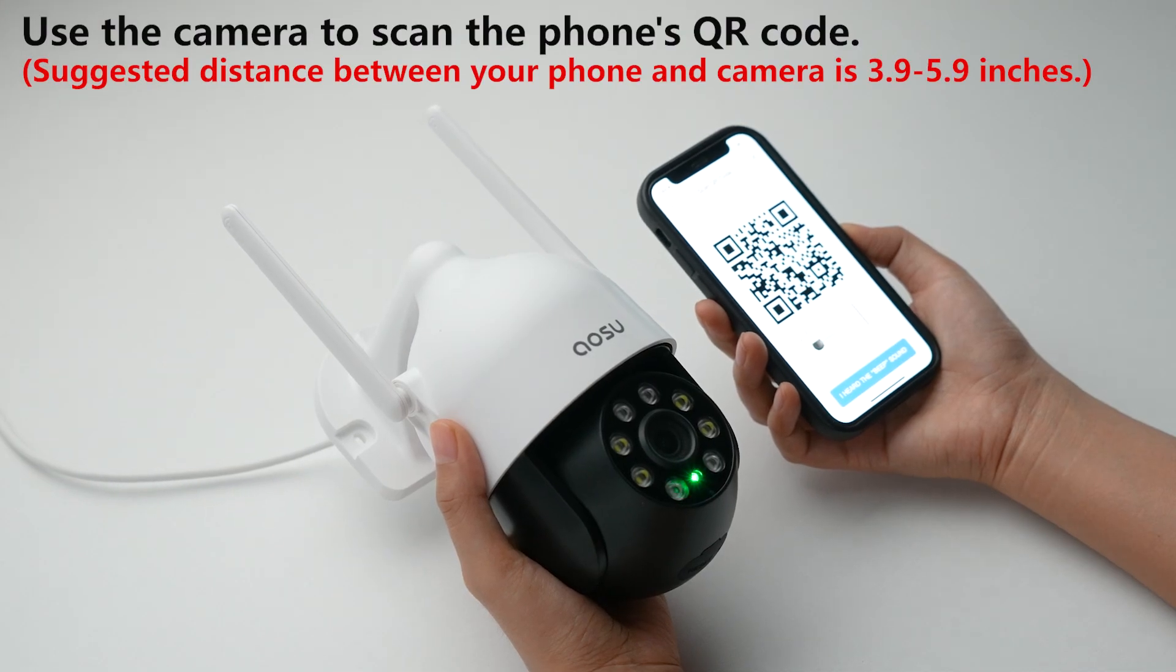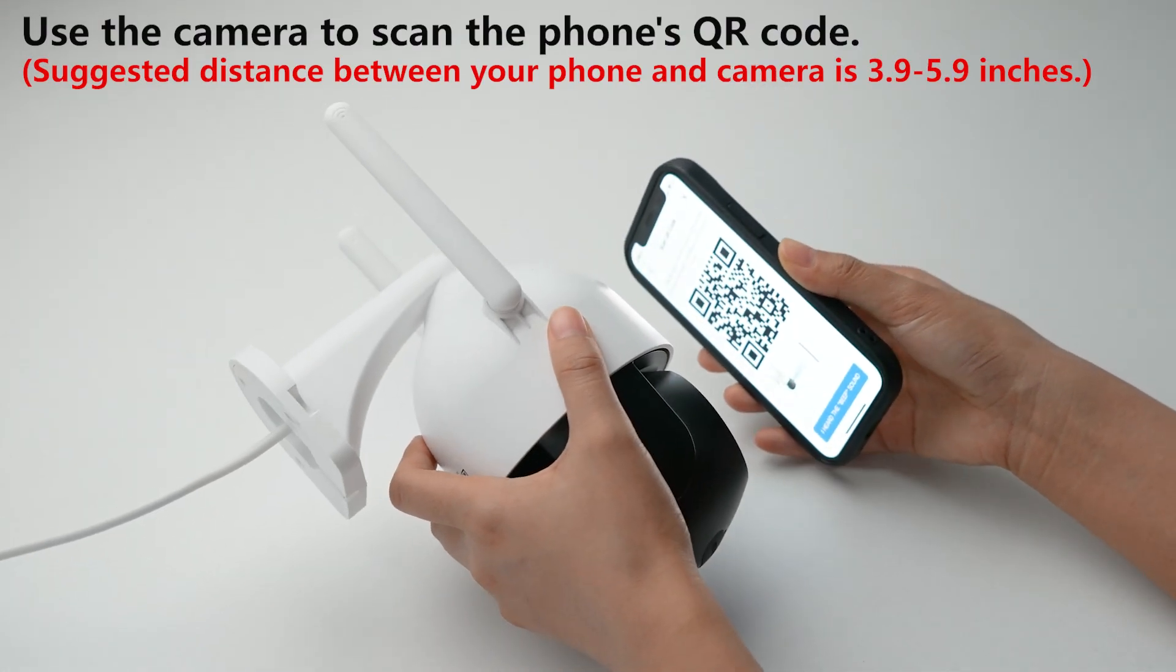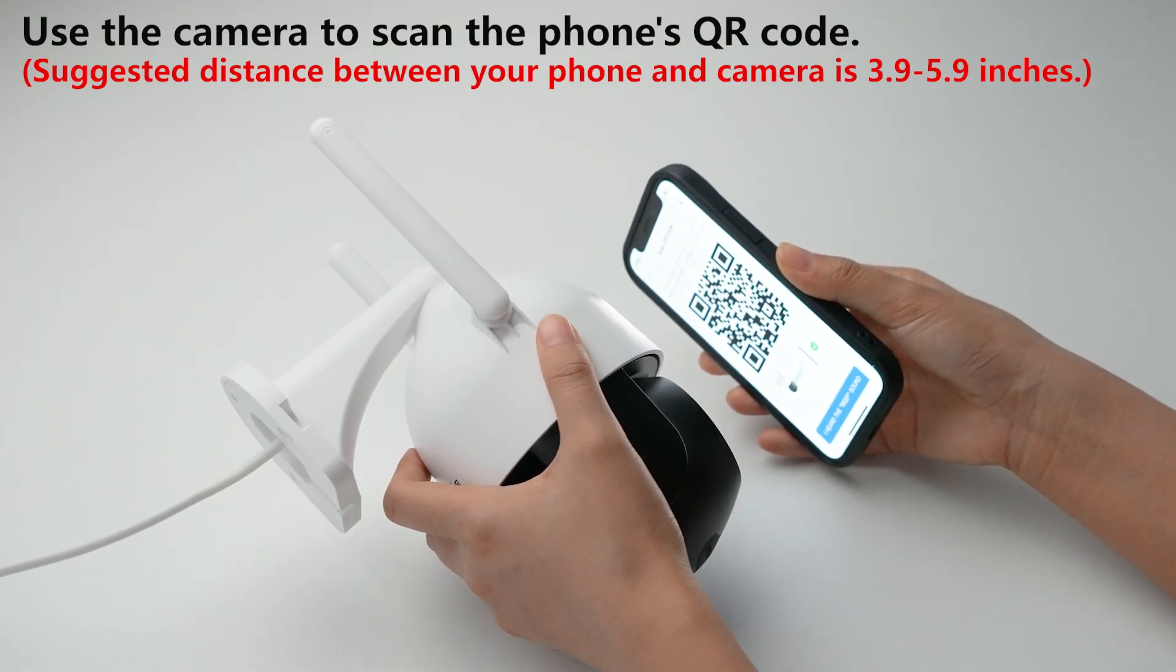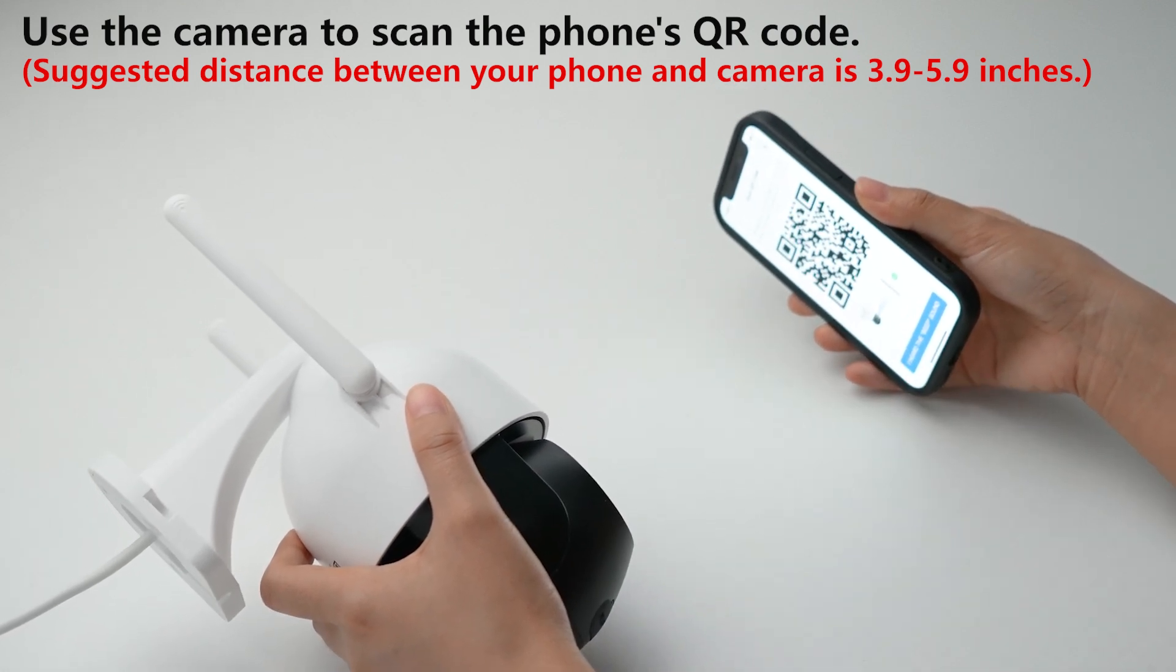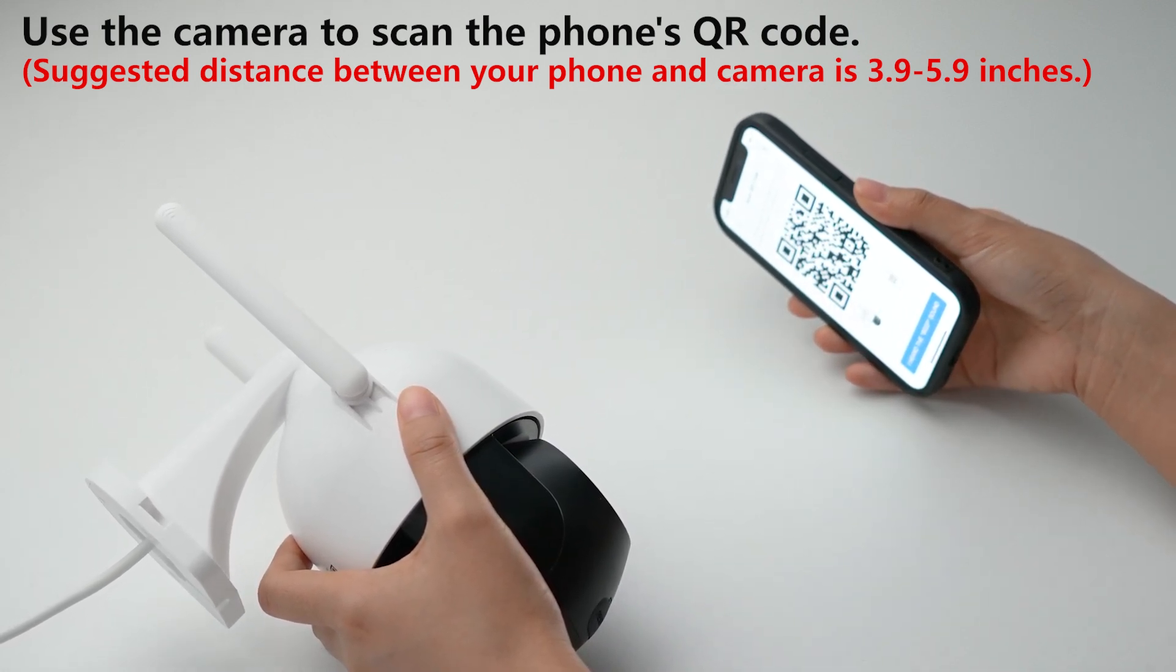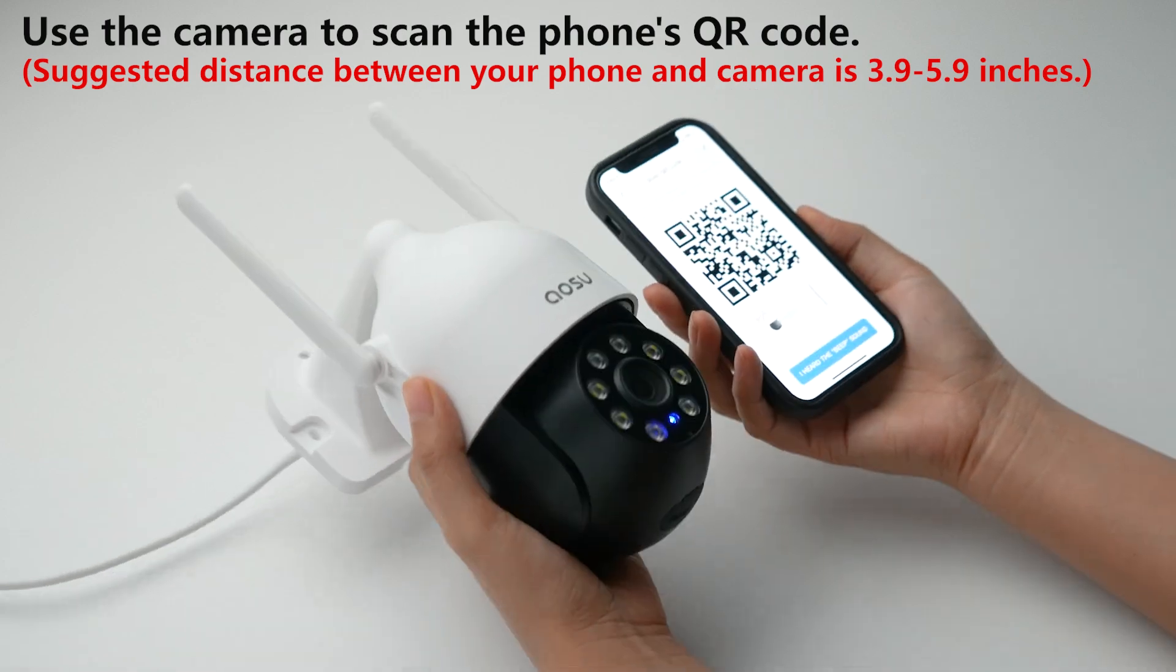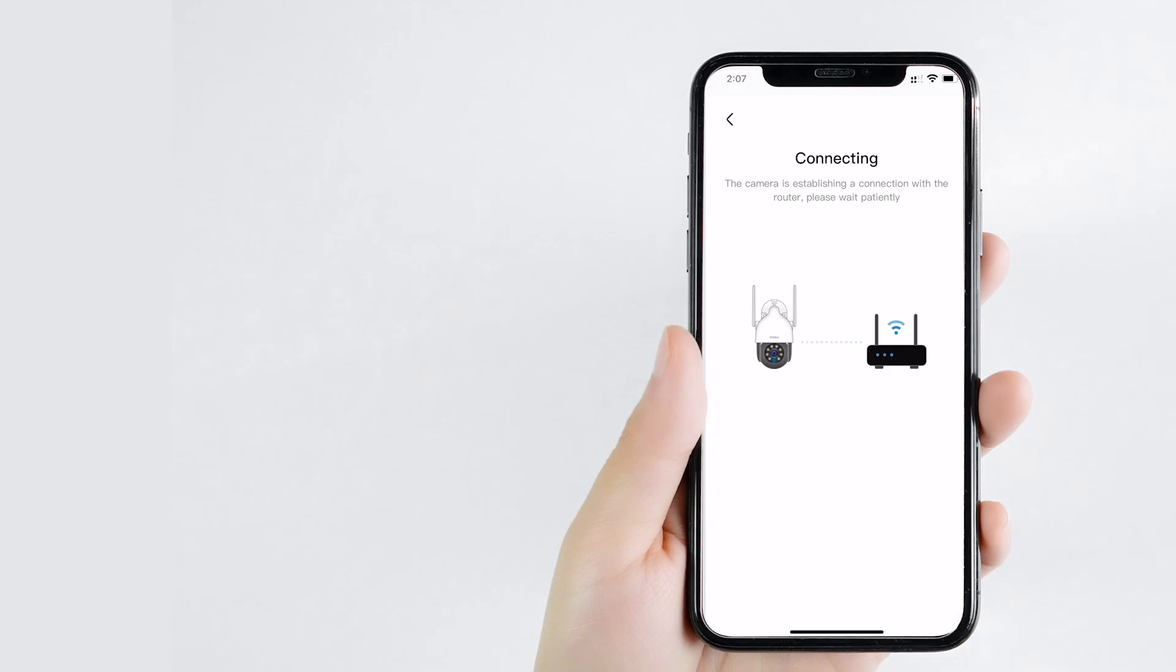Click next, then generate a QR code on your phone. Use the camera to scan the QR code until you hear a hint sound. The suggested distance between your phone and camera is 3.9 to 5.9 inches.